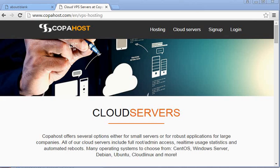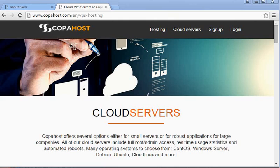Hello everybody, in this video I'm going to teach you how to perform the first configuration of your cPanel WHM. We have a fresh server where we just installed cPanel. This is a VPS server from CopaHost.